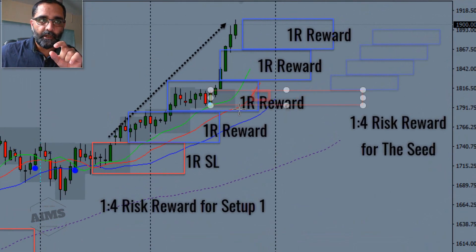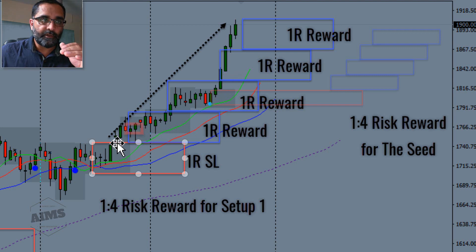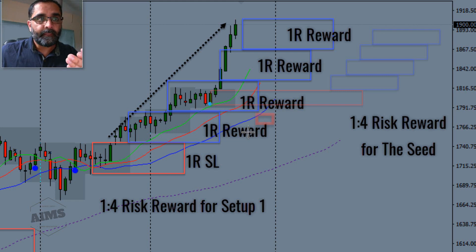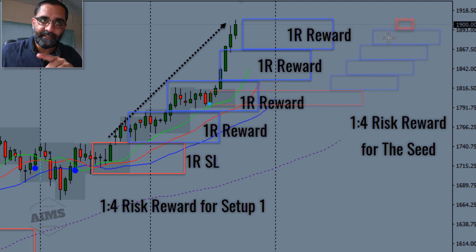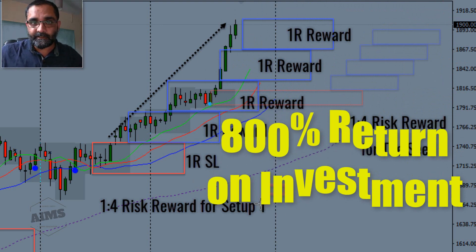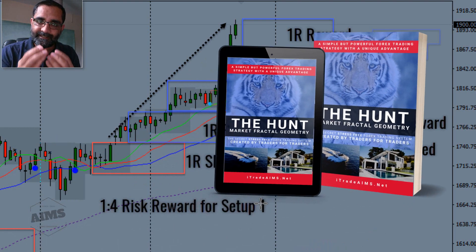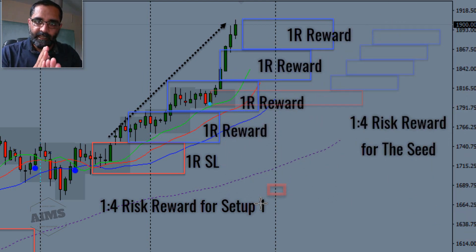Now pay attention to the lighter red box — it represents the range of the Seed signal. If you didn't take the original trade, you could have taken the seed signal. The seed in just five days has also given you four units — 400% on its own. So Setup One gave 400% and the seed gave 400% as well, because the seed signal is a fractal geometric sister of Setup One.